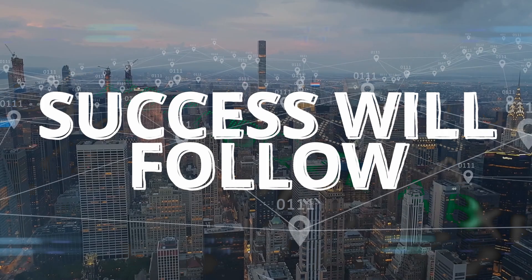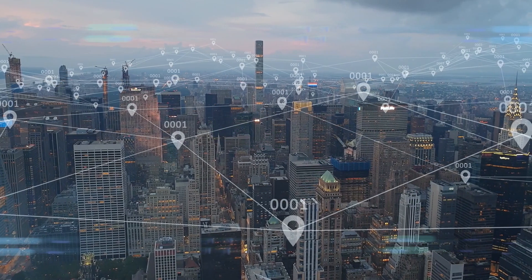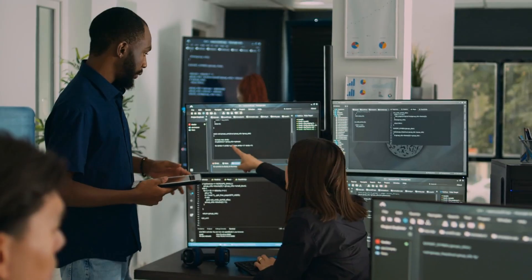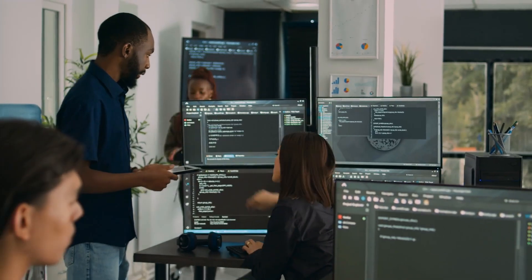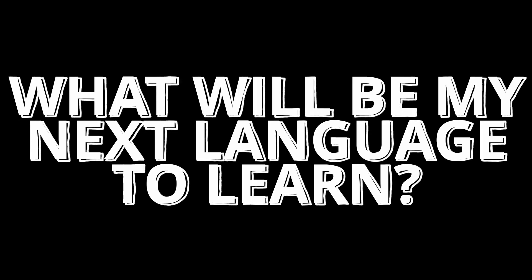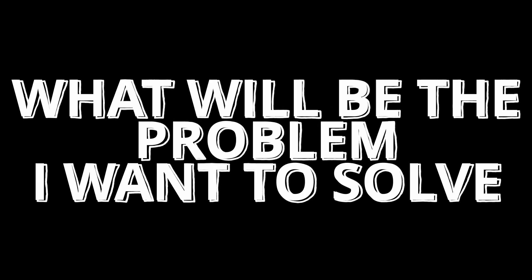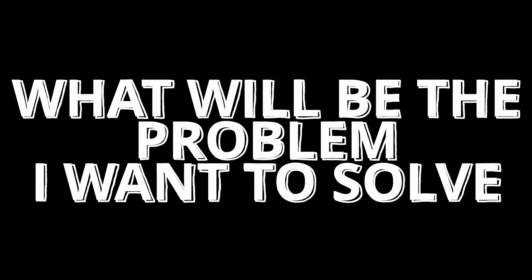And keep in mind that real impact doesn't come from coding only, but by solving problems using coding. So from now on, instead of asking what will be my next language to learn, ask what will be the next problem you want to solve.